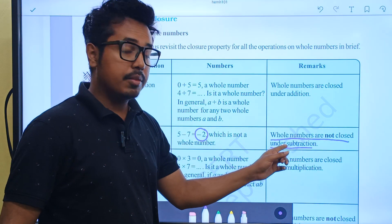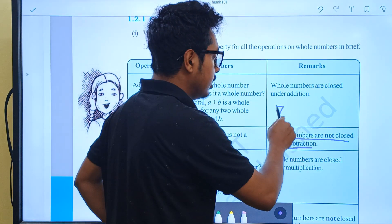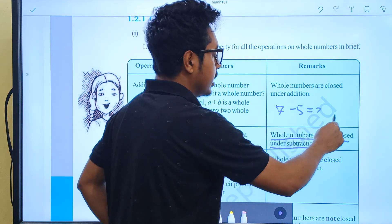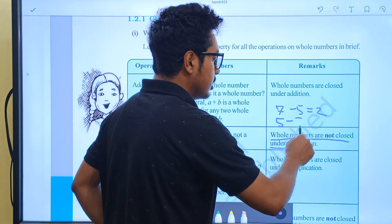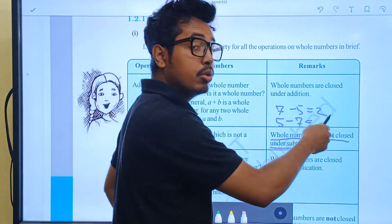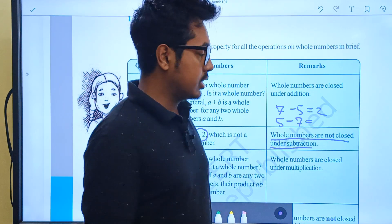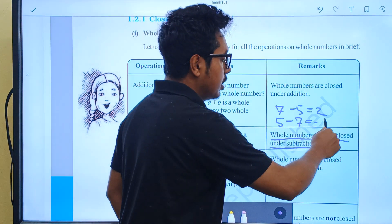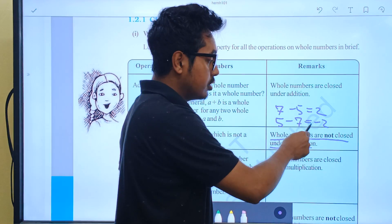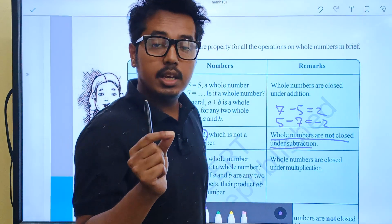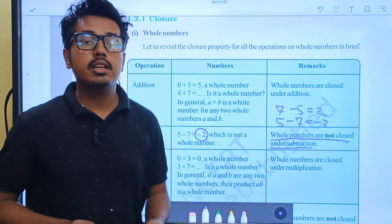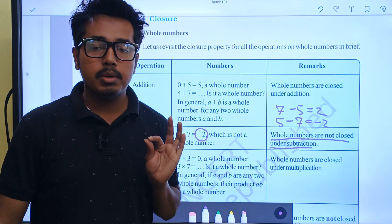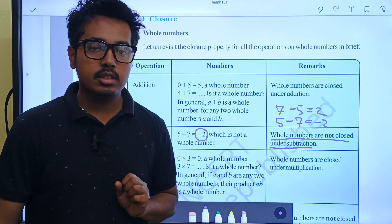But we don't always get a whole number here. If we get 7 minus 5, we get 2, which is a whole number, so we can say the closure property is obeyed. But if we get 5 minus 7, we get minus 2, which is not a whole number. So we can say that whole numbers do not obey the closure property under subtraction.